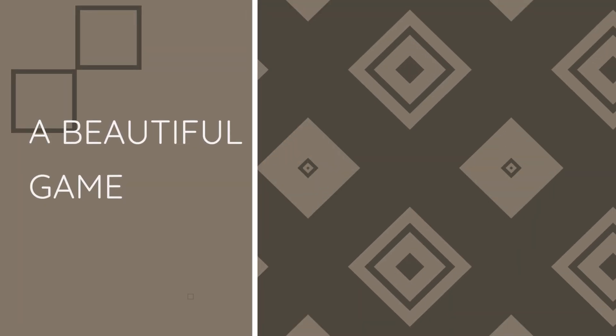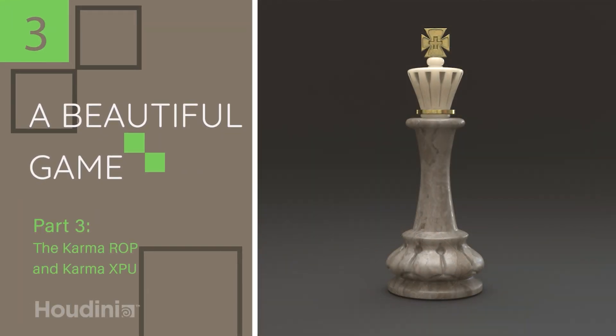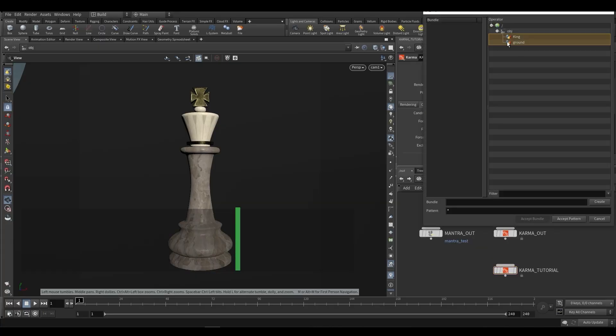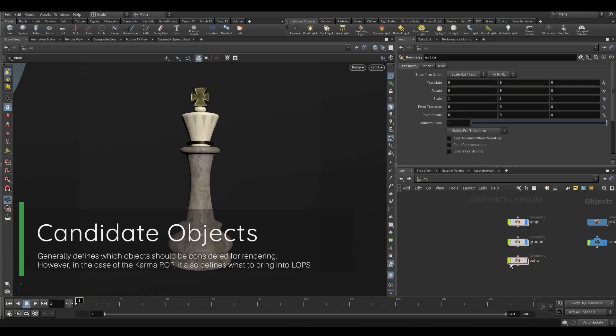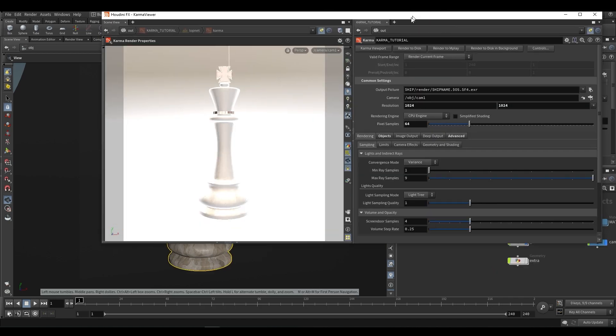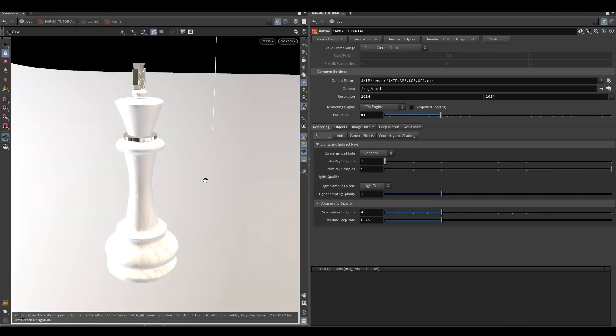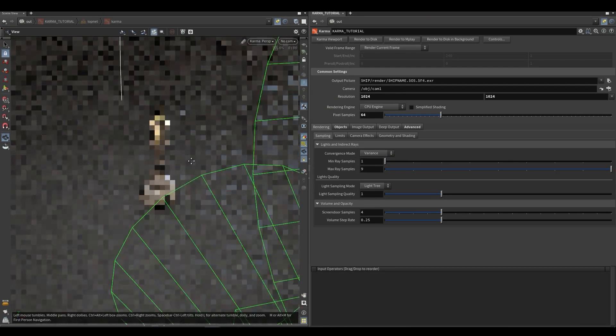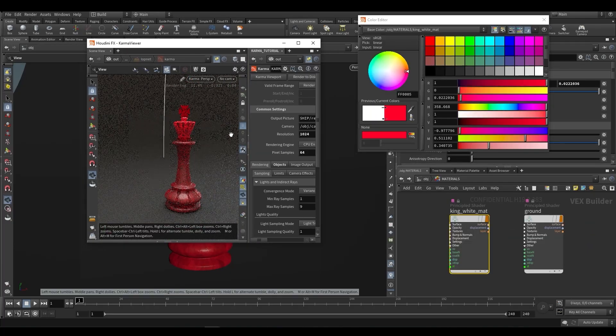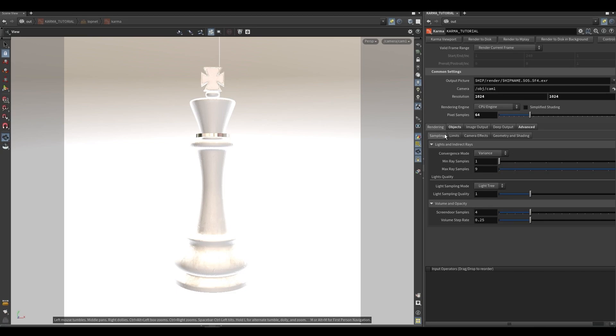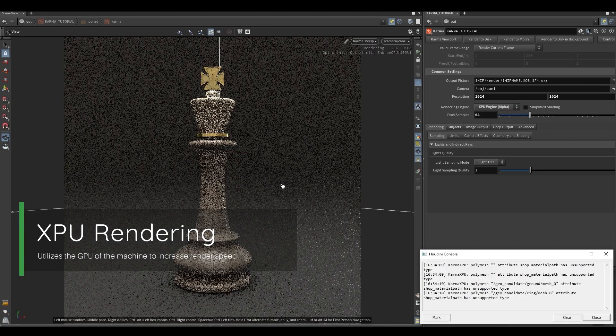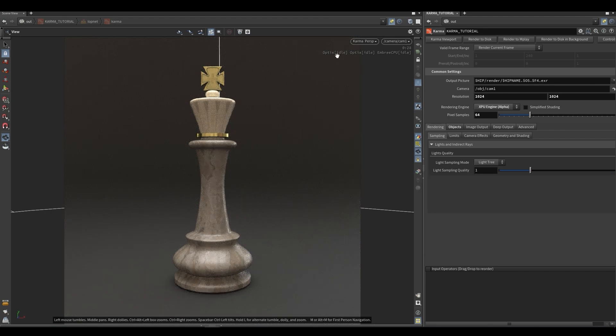Part three is the Karma Rop and Karma XPU. So in part three, we're going to be looking at the Karma Rop, which allows you to work at the SOP level and then render out as you usually would. You don't have to go to the LOP level, and so we're going to be going through all of that. We're also going to be looking at where XPU currently stands, some of its limitations, and how you can currently use it.